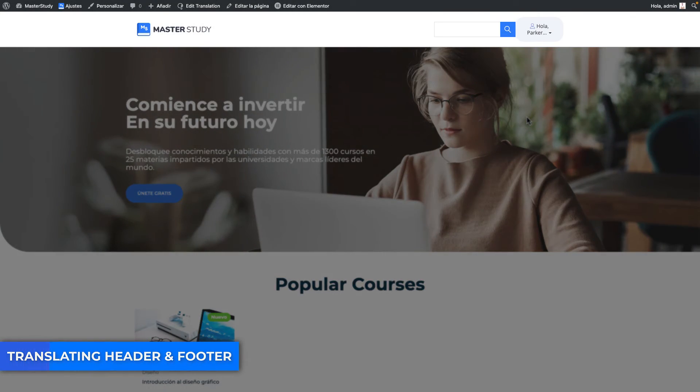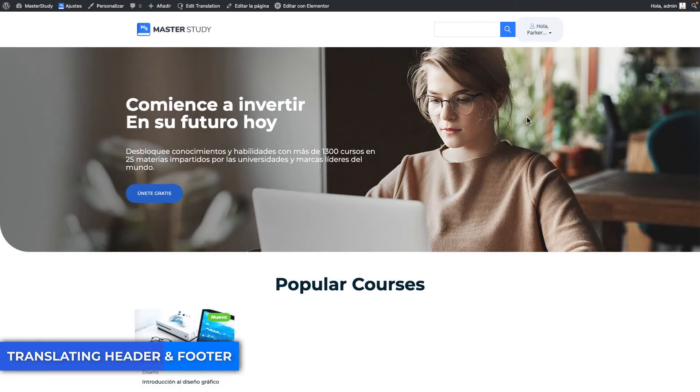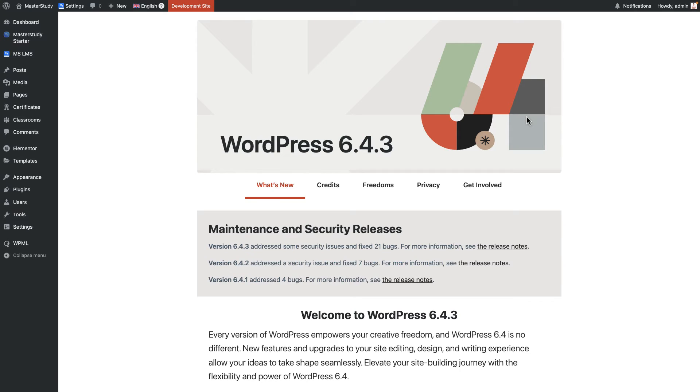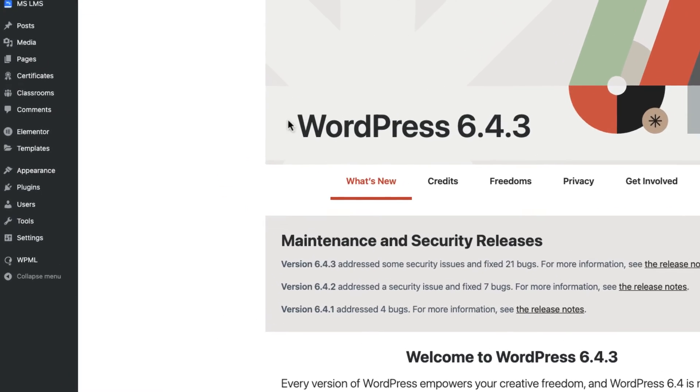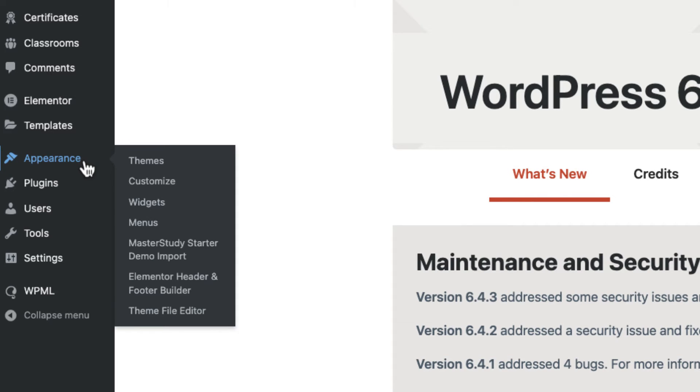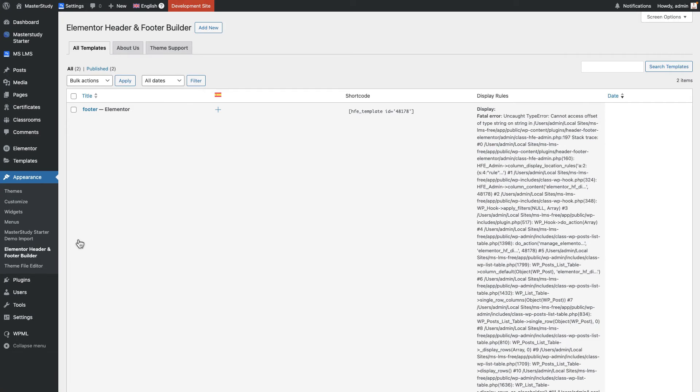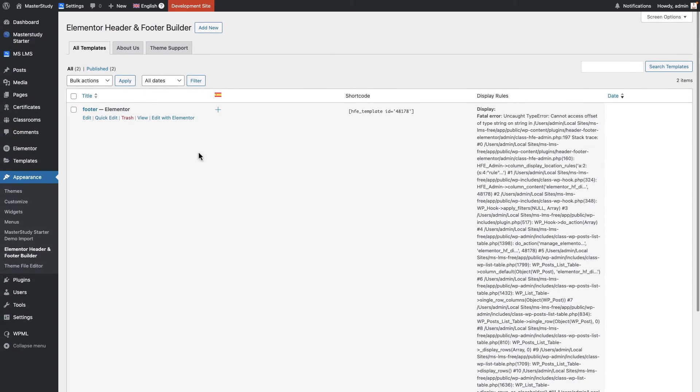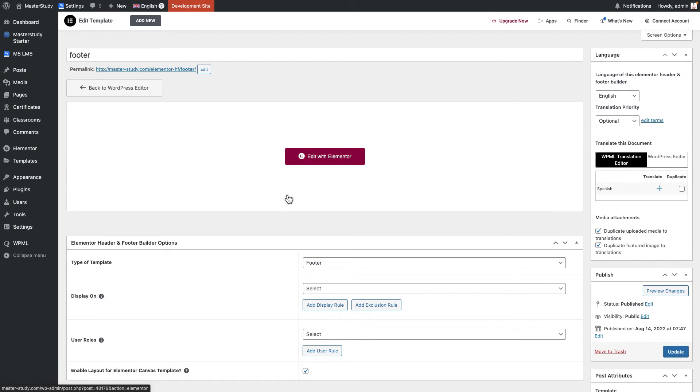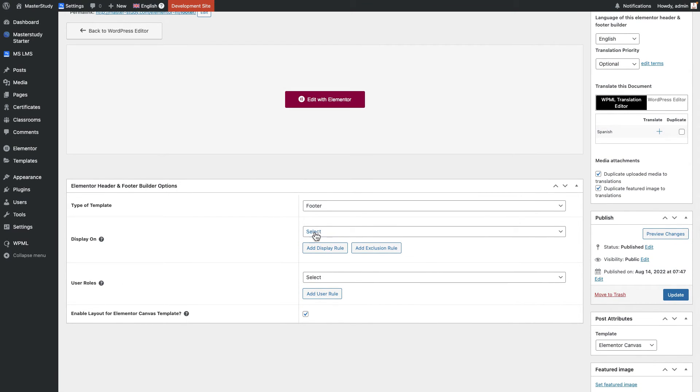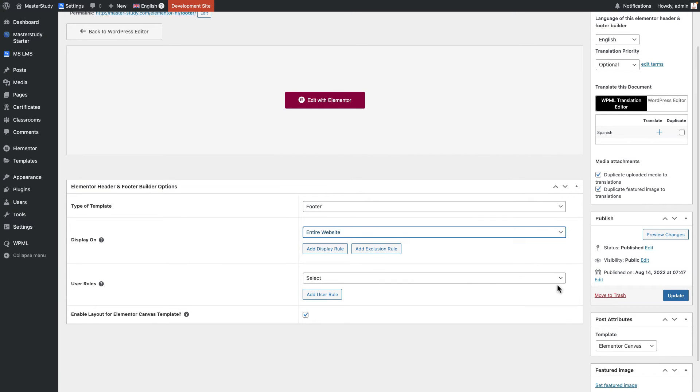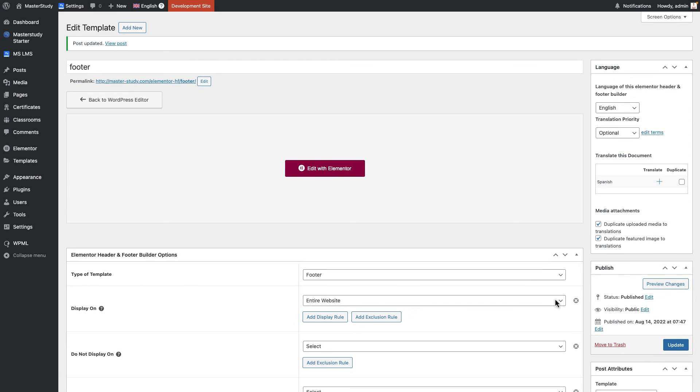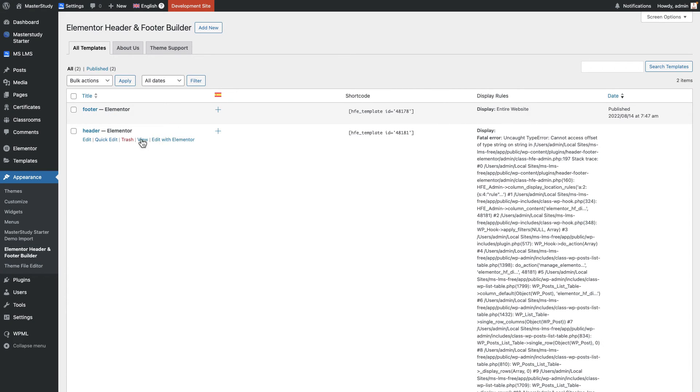In our website, you can see our header is not okay in Spanish as it has not been translated yet. First, from the appearance section, find Elementor header and footer builder. You can see there is a small issue. To fix it, just update the footer and header as I did in the video. The same procedure for header as well.